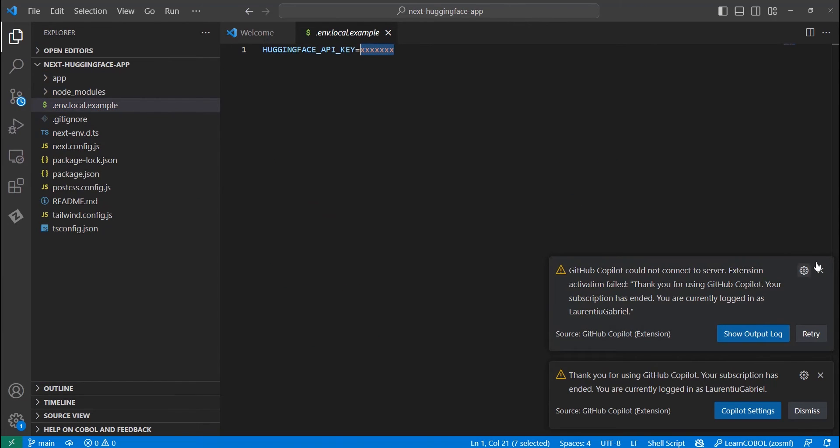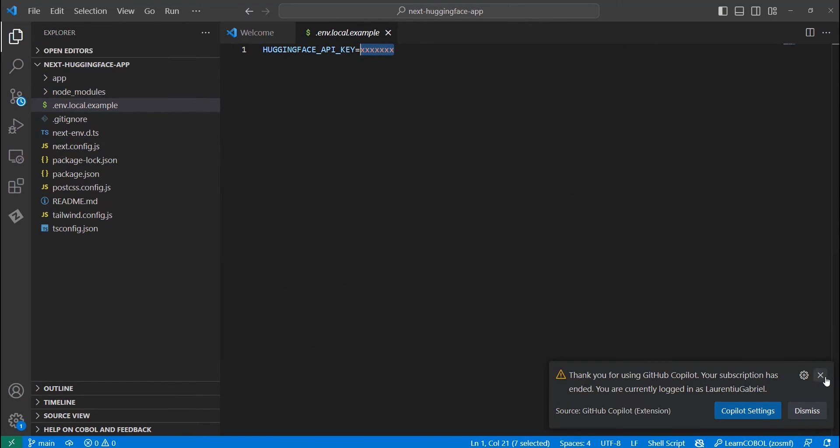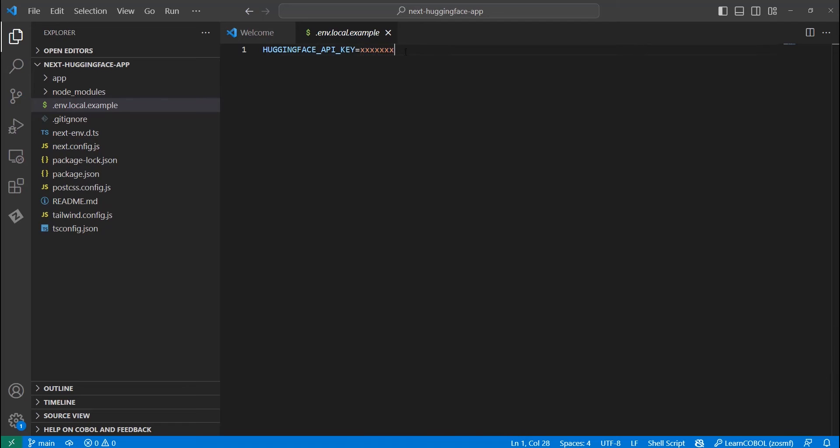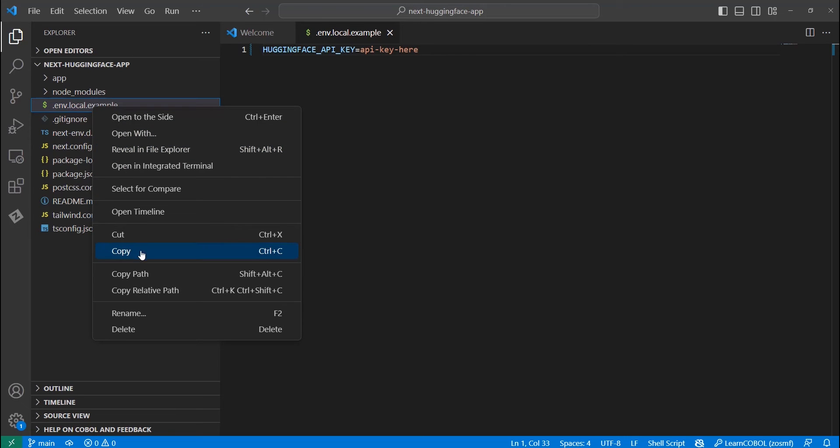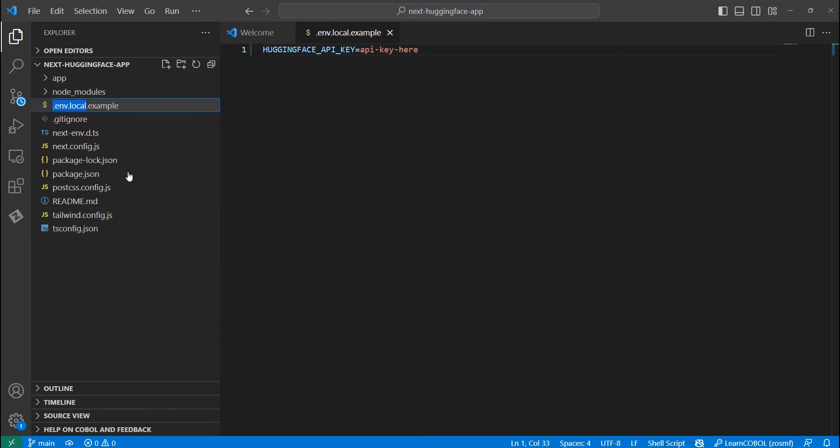First, we need to modify our .env file. Let's open the one called env local example. Let's add the Hugging Face API key here. Next, let's rename the file to delete the example keyword. Without doing this, the program won't be able to read the variable.